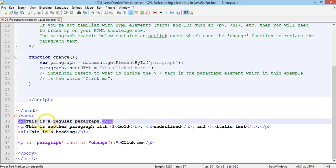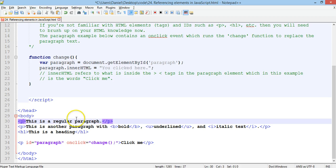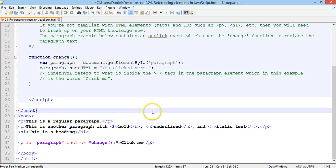If we give this paragraph an ID as well, and we added the onclick event there, it would do exactly the same thing. When we clicked on this regular paragraph, it would actually change it to you clicked here. Alright.